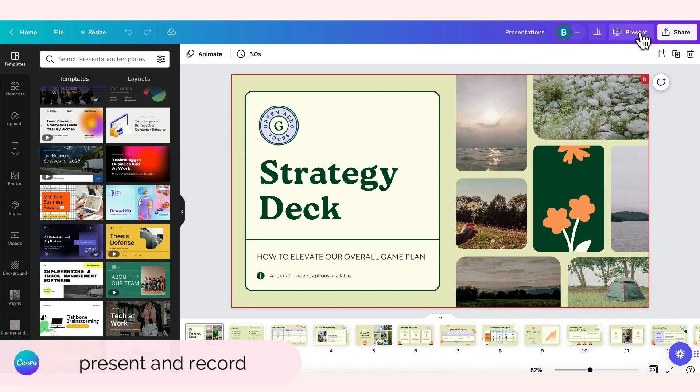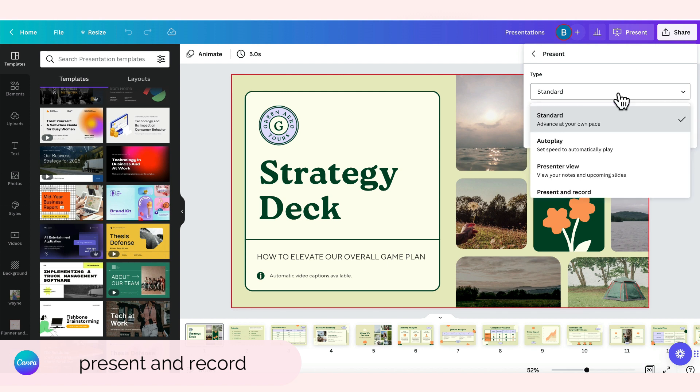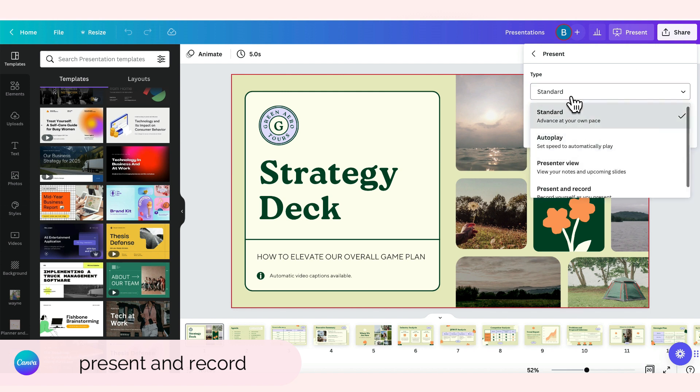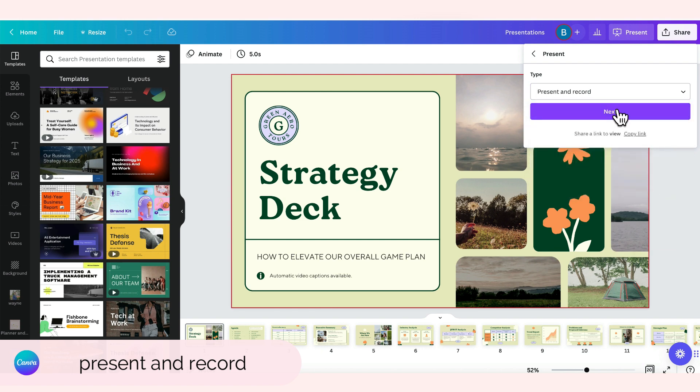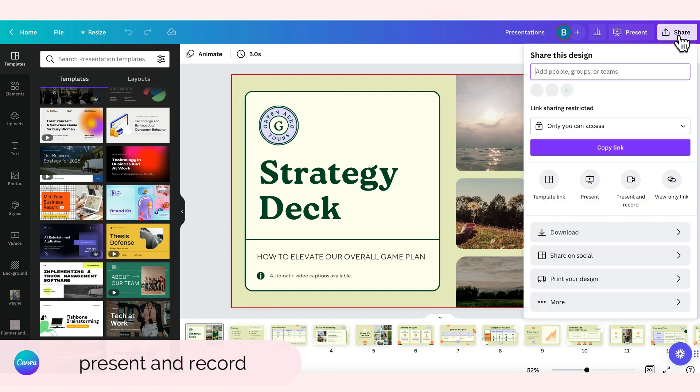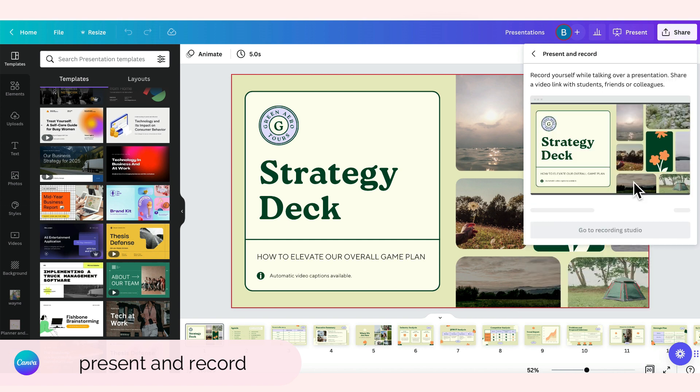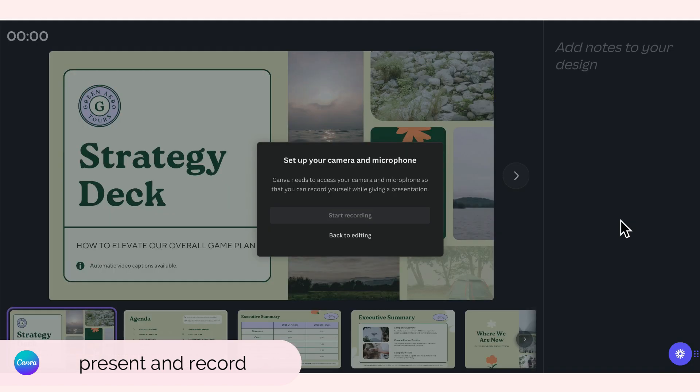You just have to click this one here, present, and then click mo yung type, standard and dito ka sa present and record. And then click mo lang yung next or pwede ka pumunta dito sa share and then present and record. You can do this one as well and then click mo lang tong go to recording studio.